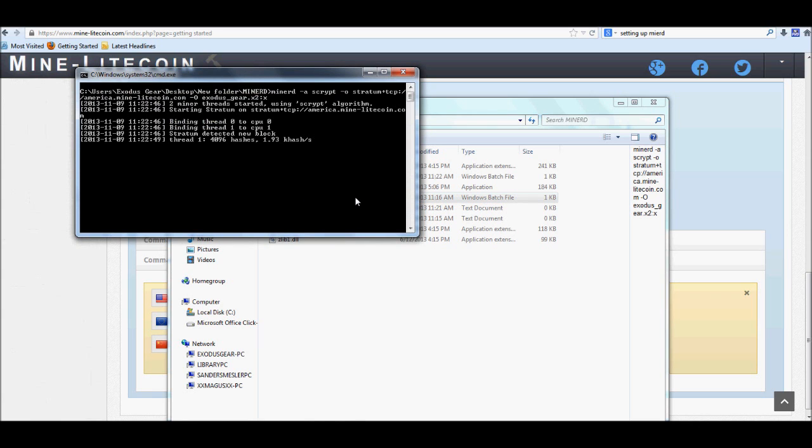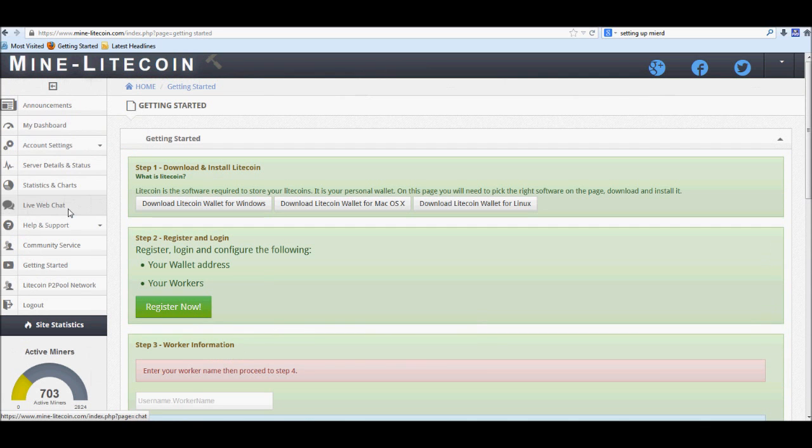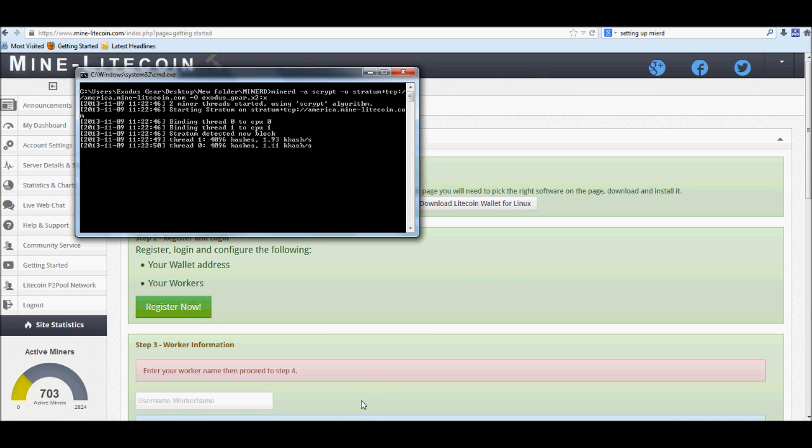And if you happen to run across any problems or any errors, anything like that... Oh, there we go, it's already running. It's running at a horrible hash rate, but it's running. Again, if you run across any problems, you can always go back to the mine-litecoin.com site and in the left-hand side there is a live web chat where you can go ahead and hop in. The people inside, as long as you ask them politely, they will be more than happy to help you and get you set up with any problems that you may have.